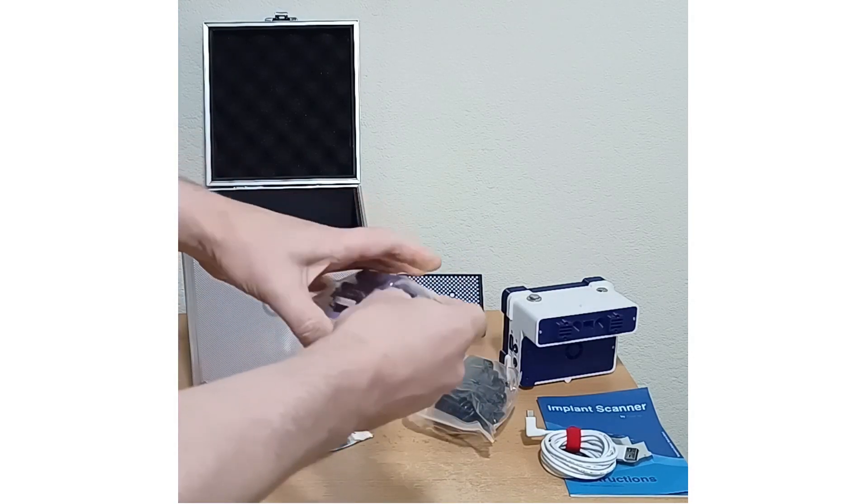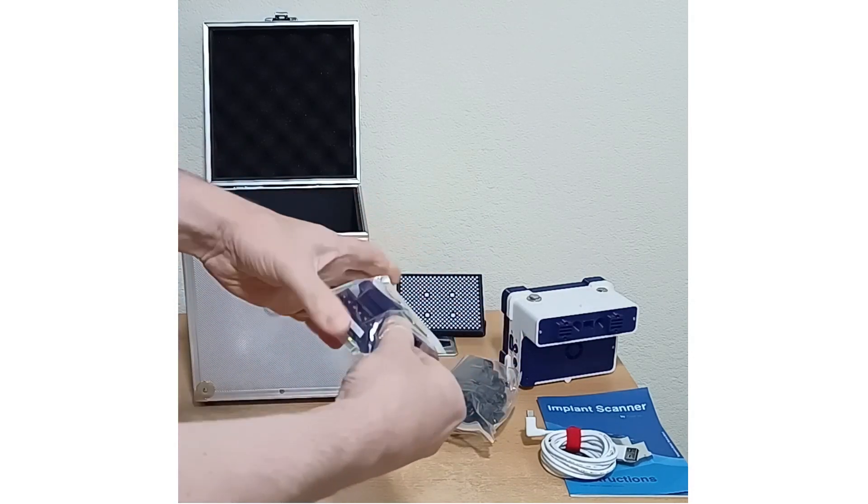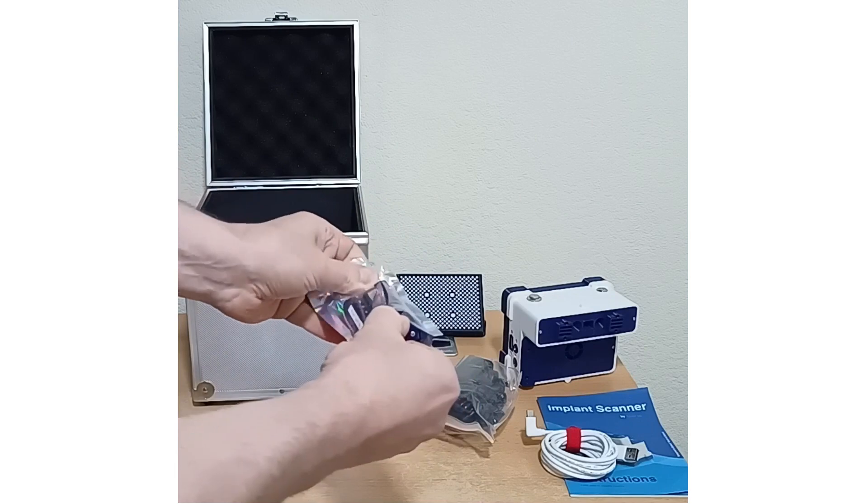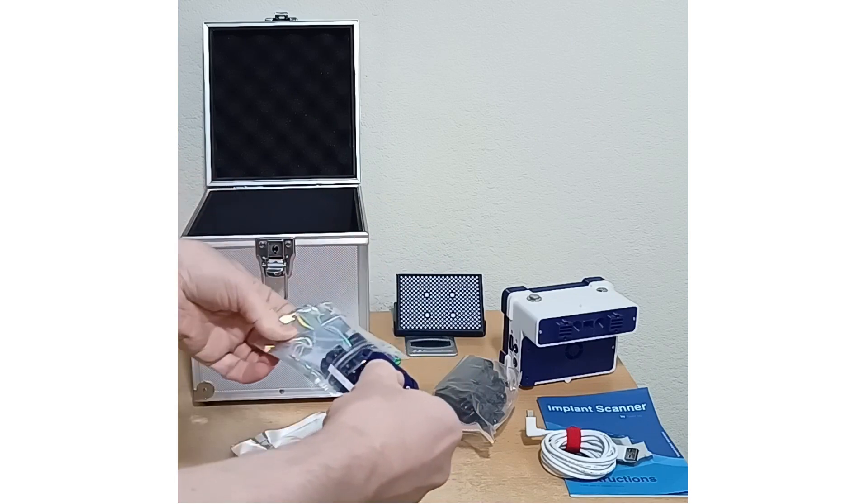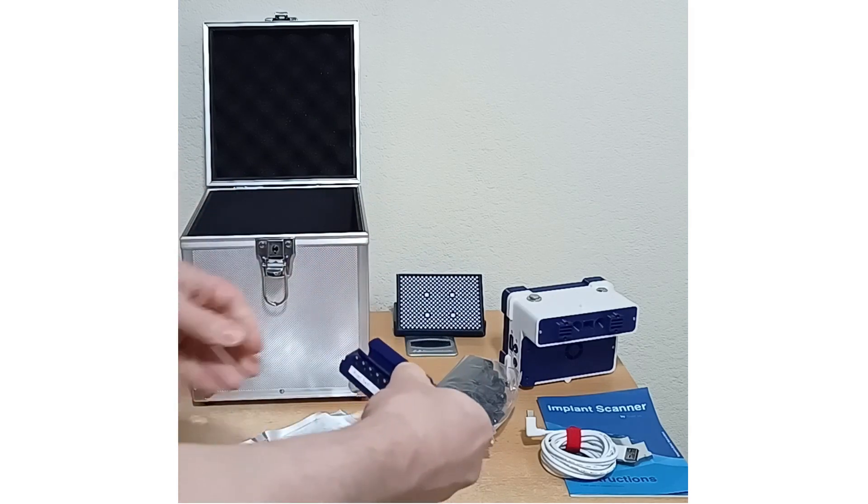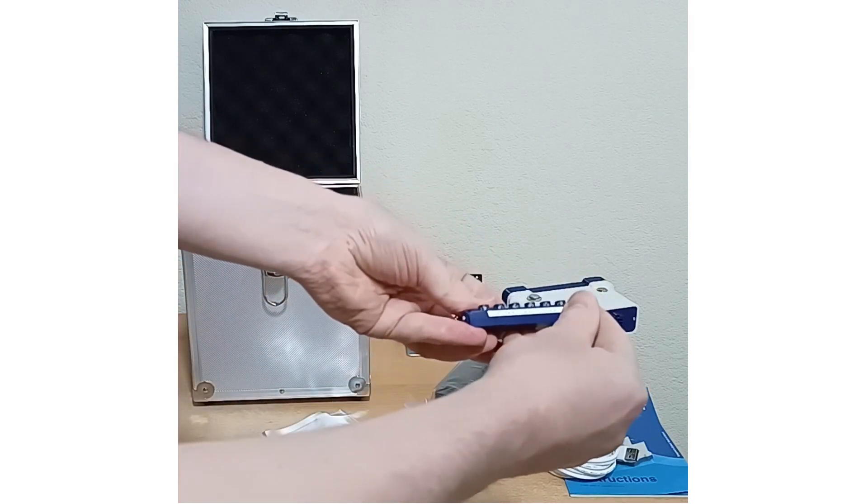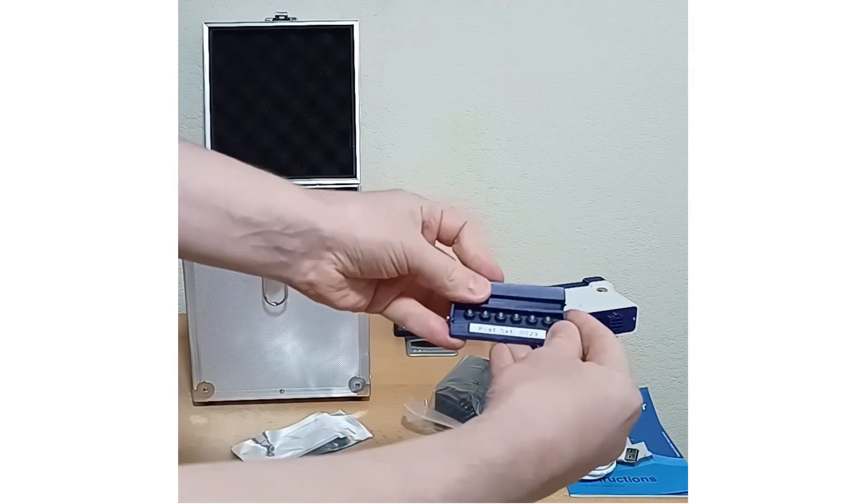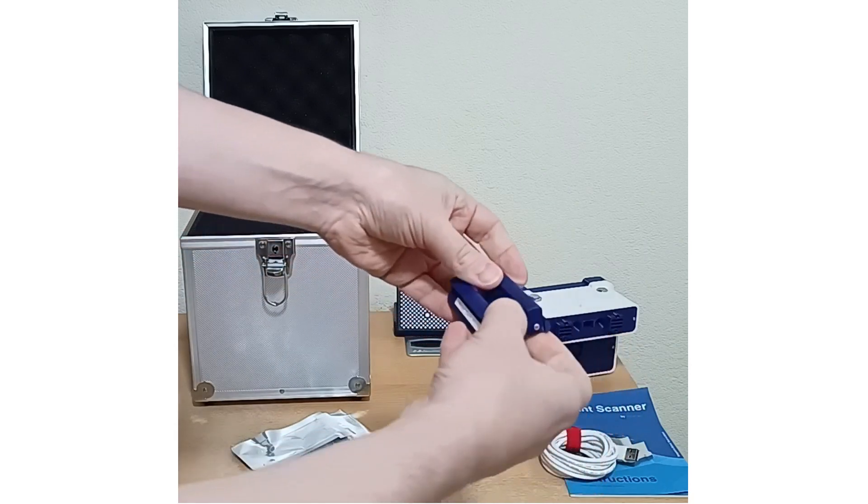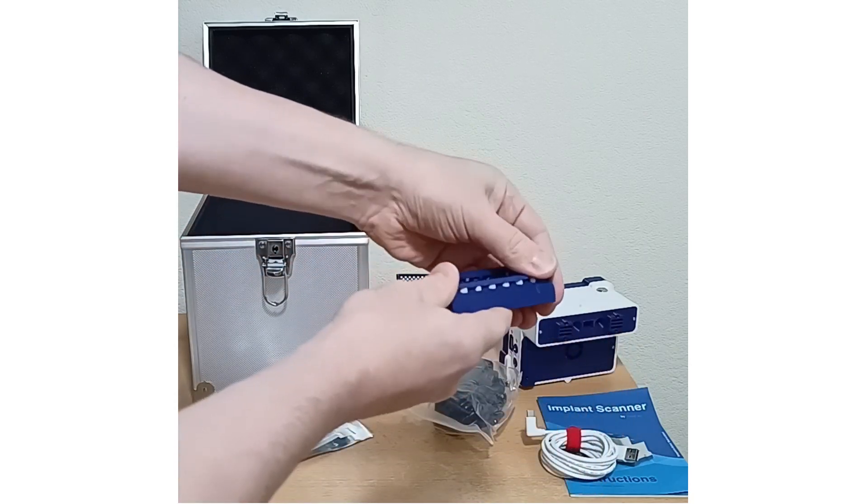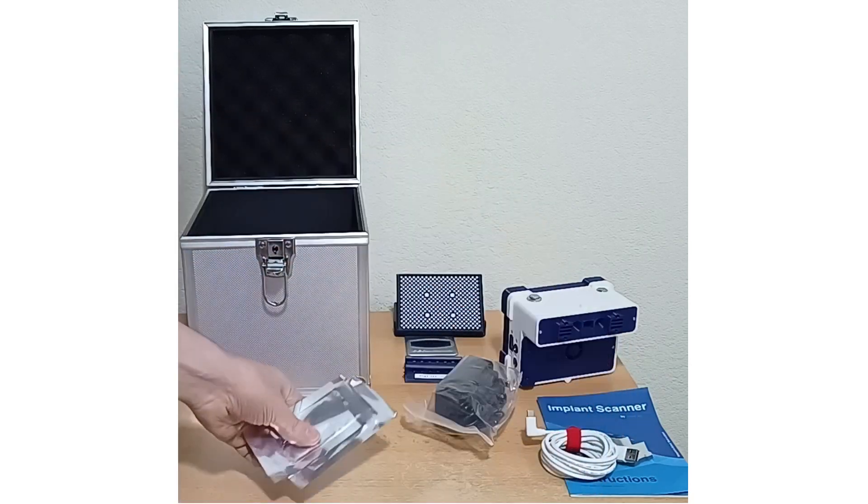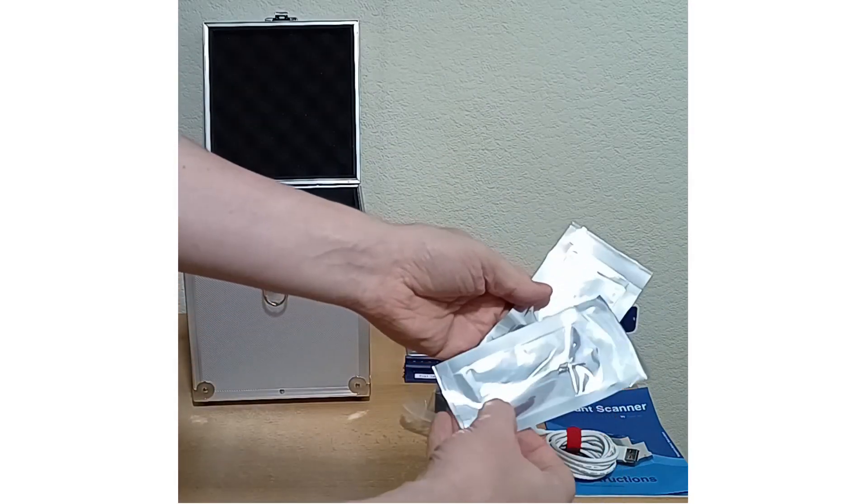You get a set of posts and a set of scan bodies, six of each, and the standard tools for screwing them in.